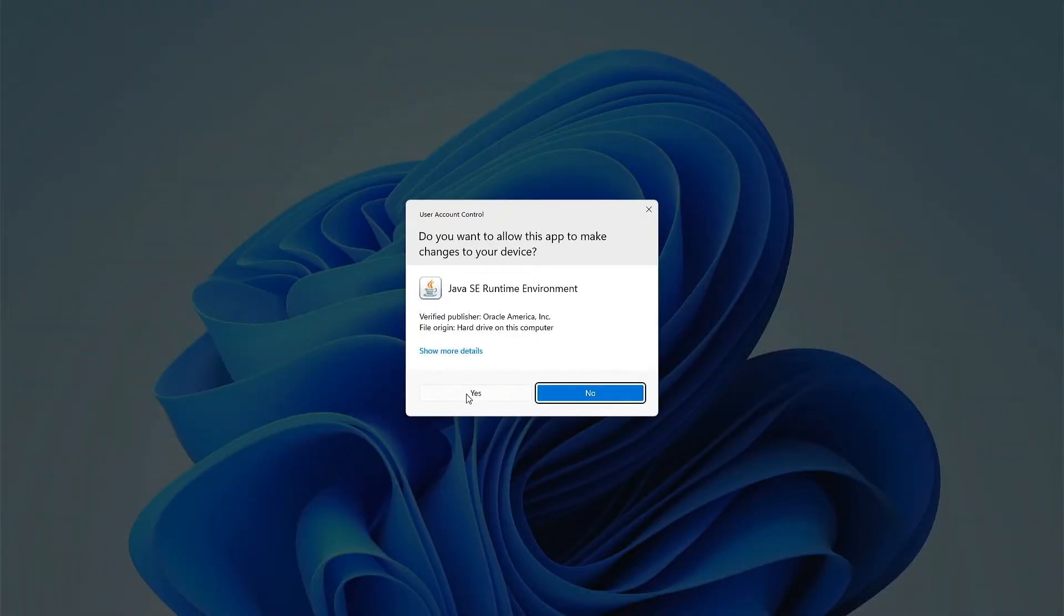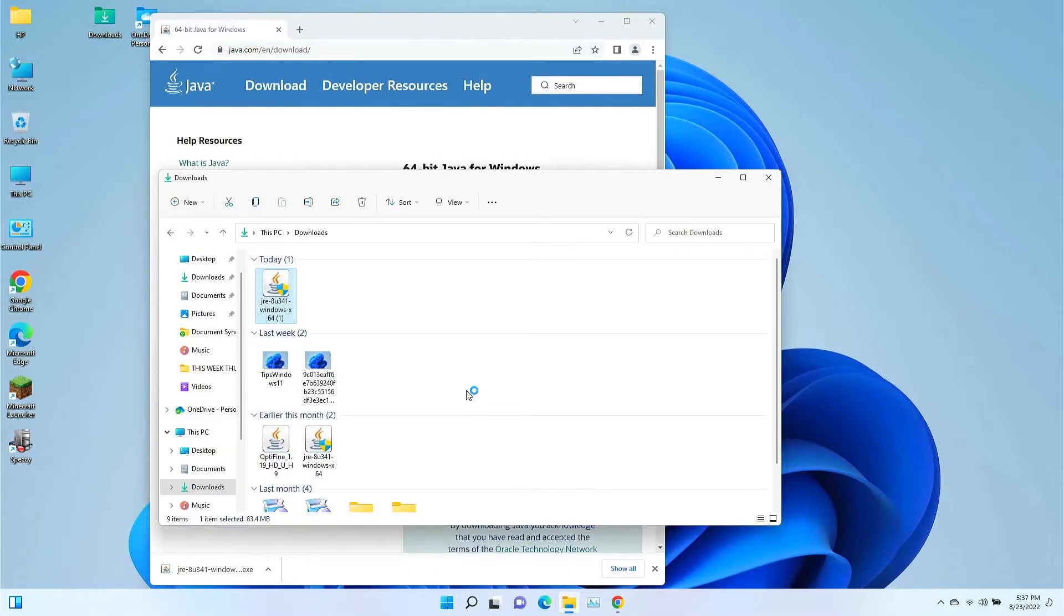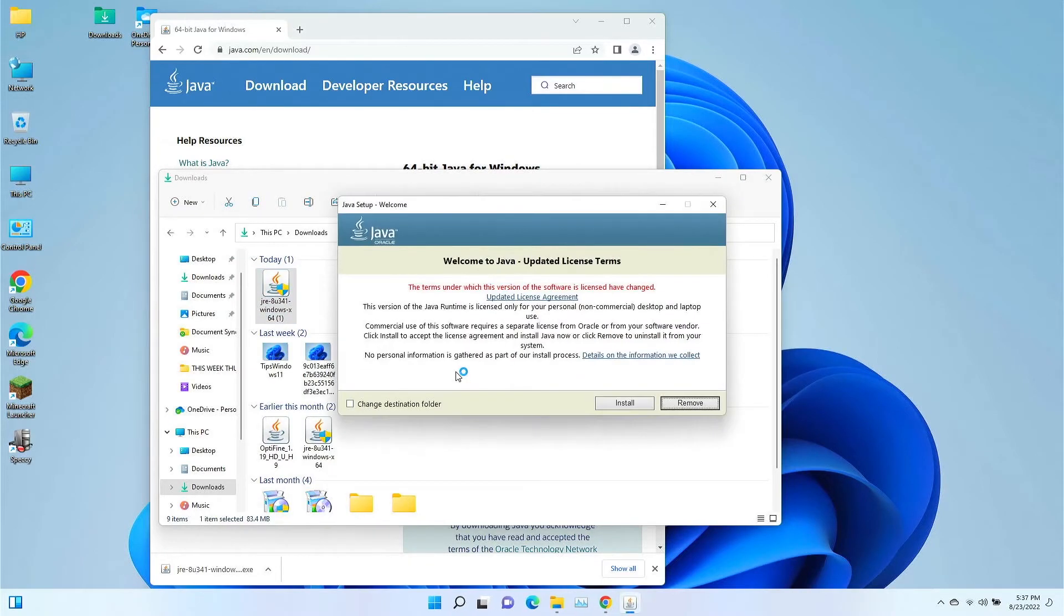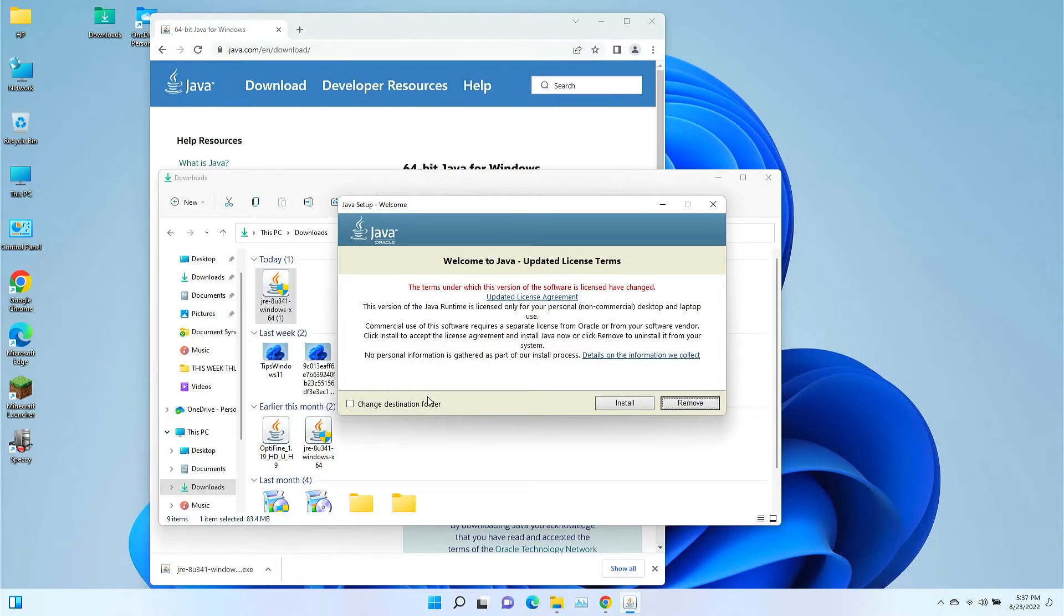I'm going to go ahead and click yes. I do want to install it. Now, irregardless of whether we're installing it for the first time or whether we are installing it again, over the top of itself.